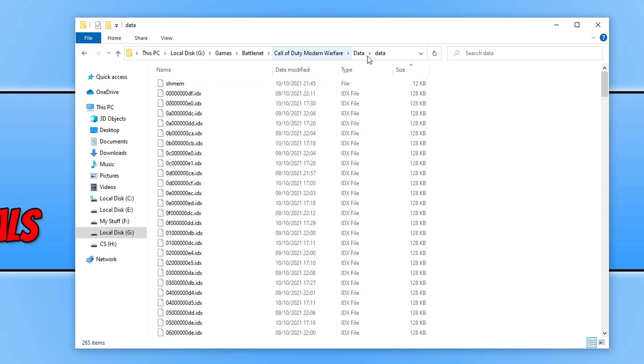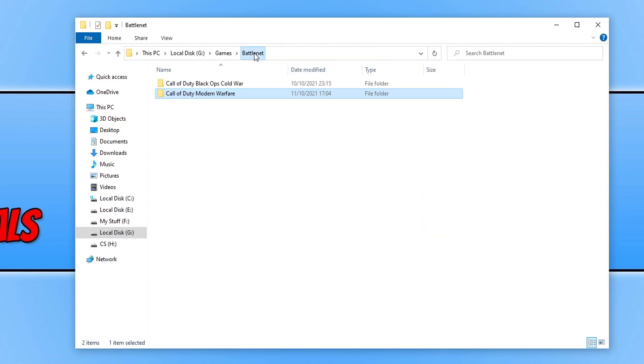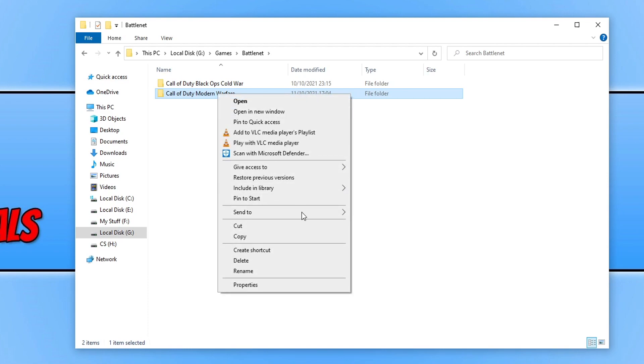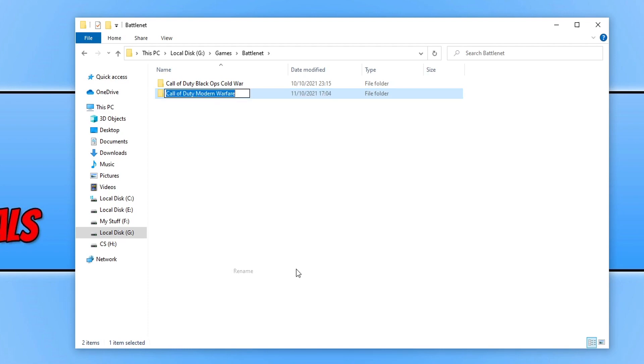You now need to go to the battle.net folder. We need to go back to the root where we have Call of Duty Modern Warfare. You now need to right-click on this folder and rename it. You can simply just add a 1 to the end of the folder and then click.